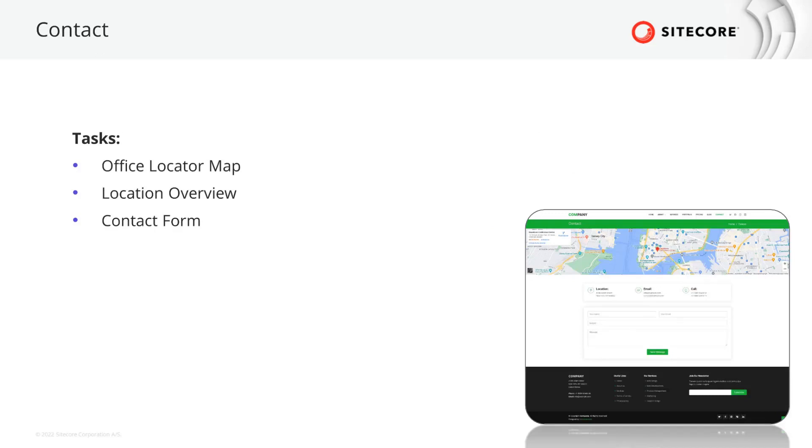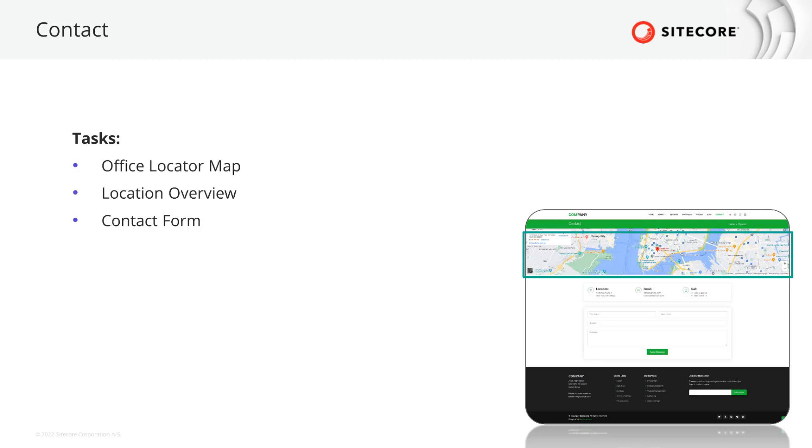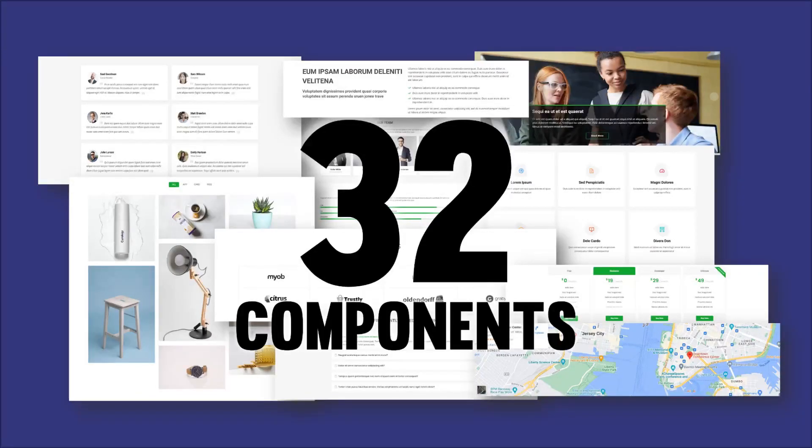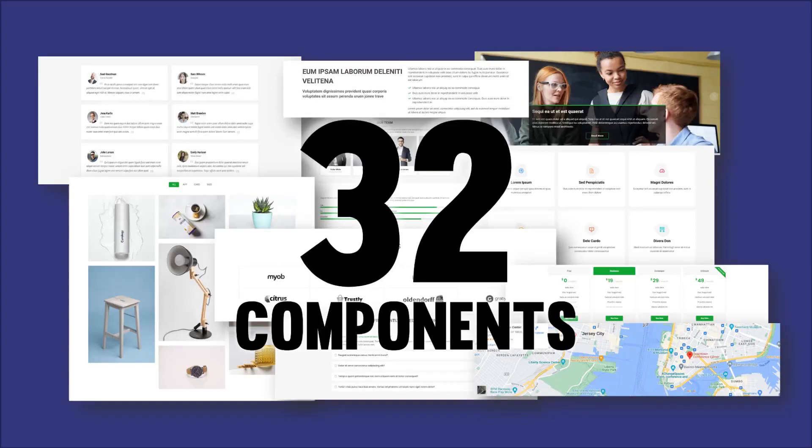The last page we need to cover is the contact page, introducing three new components. On the top, we see a map that shows the office location. This will be based on Google Maps. For some countries, other map providers need to be considered. Next, the contact information are shown with address, email, and phone details. And a contact form that can be either just custom created or solved using a third-party form provider. If counted correctly, in total we have 32 components with mixed complexity.